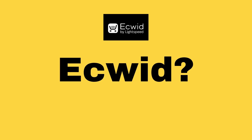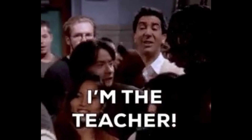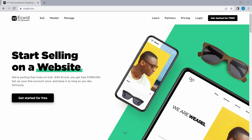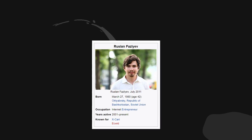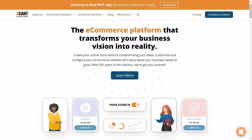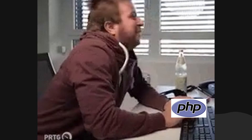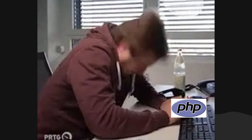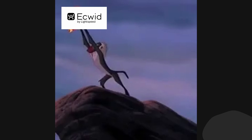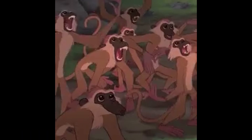What is Ecwid? That's the question I'm going to answer today. Ecwid is an e-commerce platform that came into existence in 2009, developed and founded by Ruslan. Ruslan had previously developed Xcart, the world's first PHP-based e-commerce platform, but after its success he wanted to develop an e-commerce platform that could be integrated with existing websites as well.